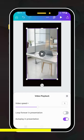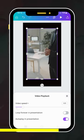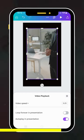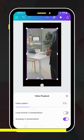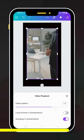You can increase the video speed up to 2x, or you can decrease it down to 0.25x. It's totally up to you.